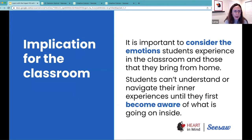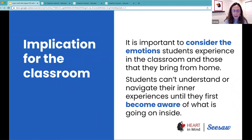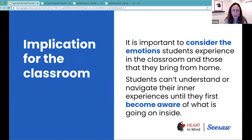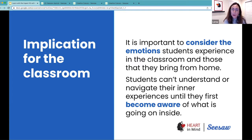The impact for the classroom is that we need to consider the emotions students experience — not only in the classroom and how we create the environment to help students refocus, feel safe, and feel supported — but also the experiences they bring from home. As educators, we don't have control over what happens at home, but we do have control over creating a space when students arrive so they have an opportunity to refocus and center themselves, preparing the brain for learning.